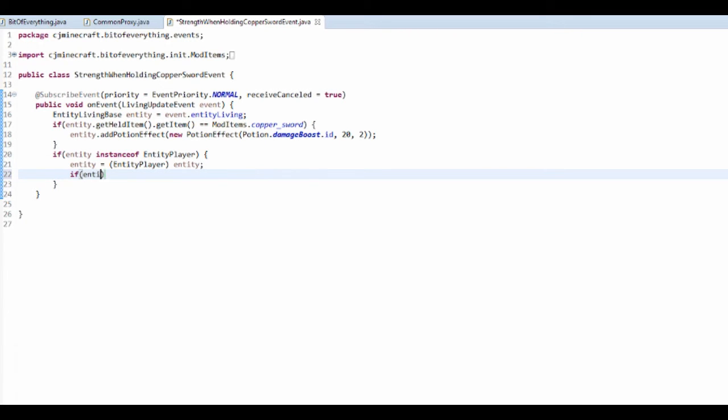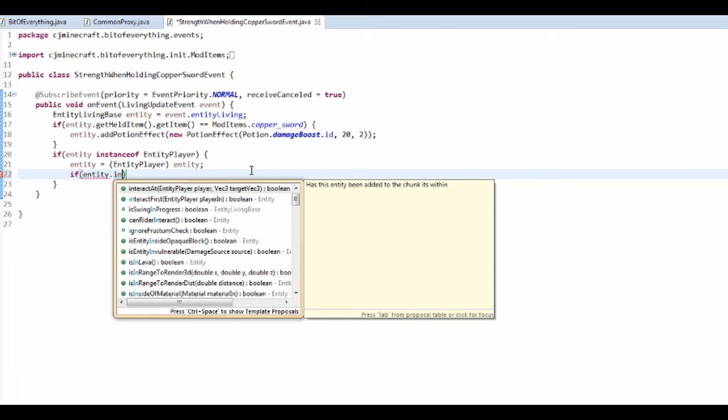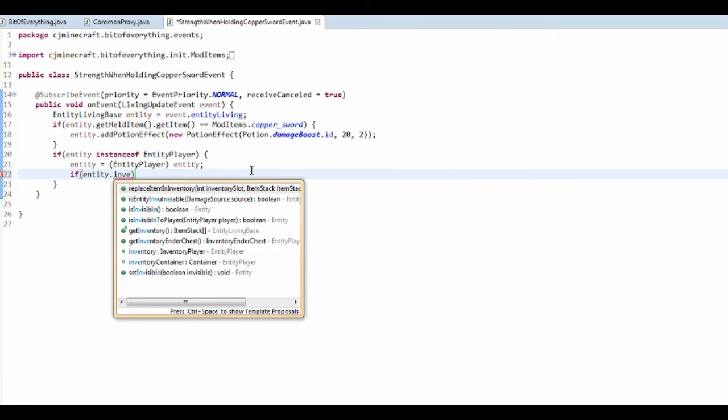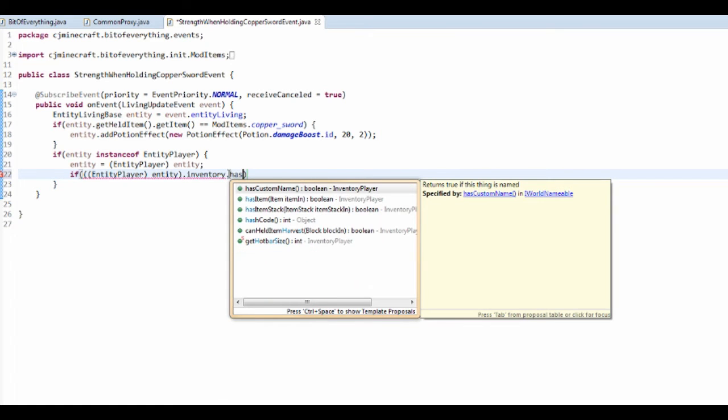And now we can just check if entity dot inventory has item.